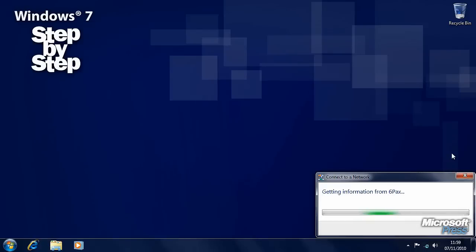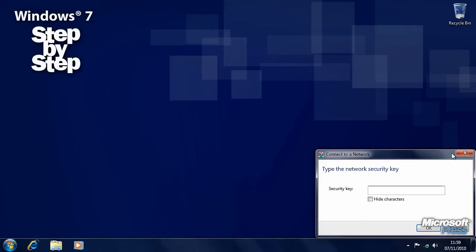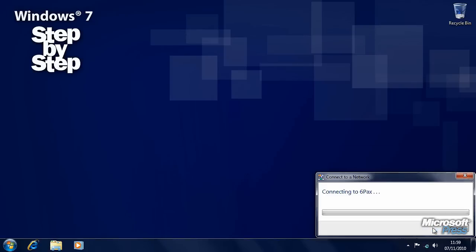Wireless networks will normally be protected by a password, and you should make sure that you have a password on your own wireless network. It's now asking us for this security key password. You can find out how to set the password for your own home wireless network in the help documentation for your wireless router. You can also choose to hide the password. Let's type that in and press OK when we're happy.